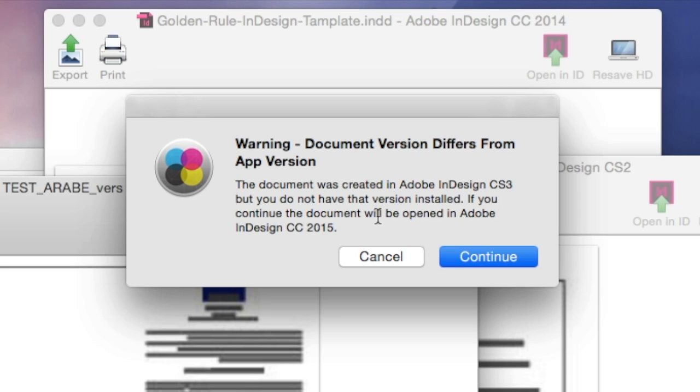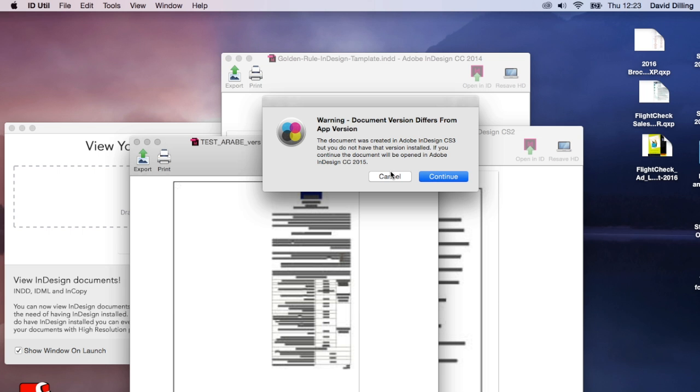It's going to give me a warning. It was created in InDesign CS3. You don't have that on here. Would you like to open InDesign CC 2015? Continue, yes or no.